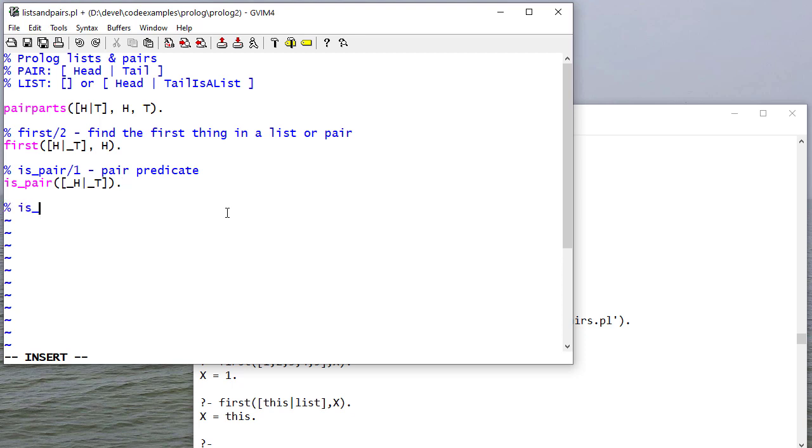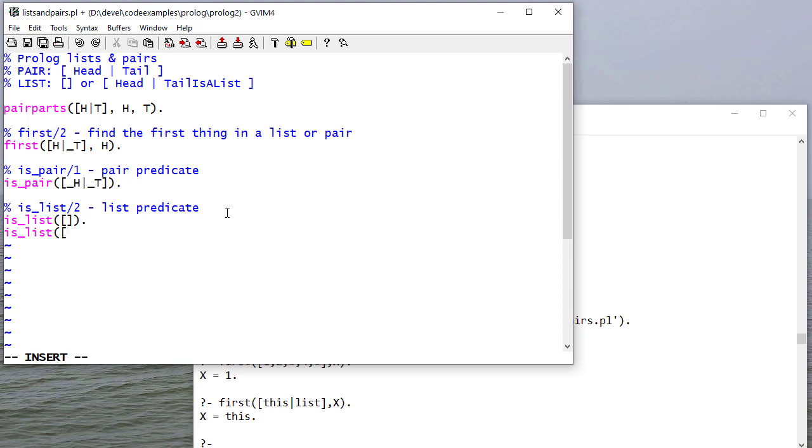And I can write a list predicate the same way. First off, the empty list is a list. And I don't care about the head, but I do care about the tail because for this to be a list, the tail has to be a list as well.